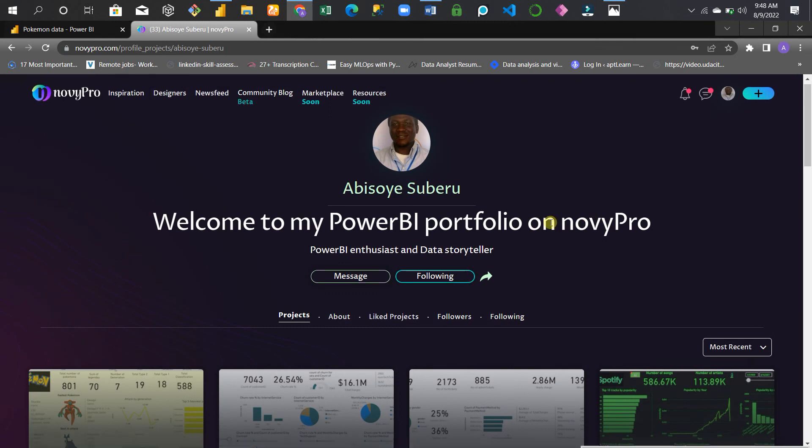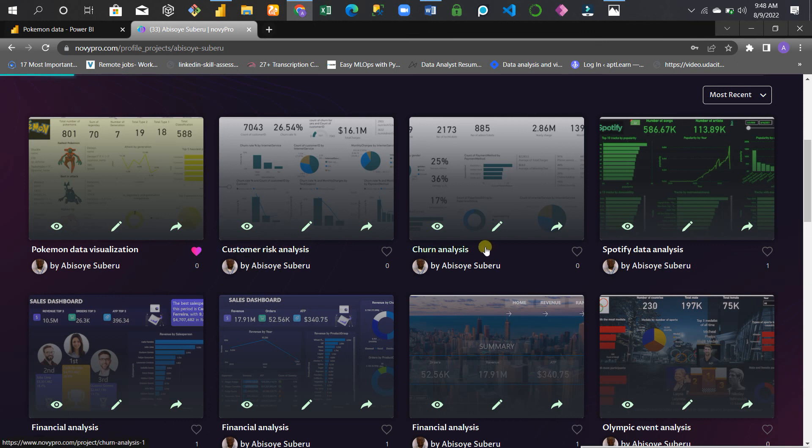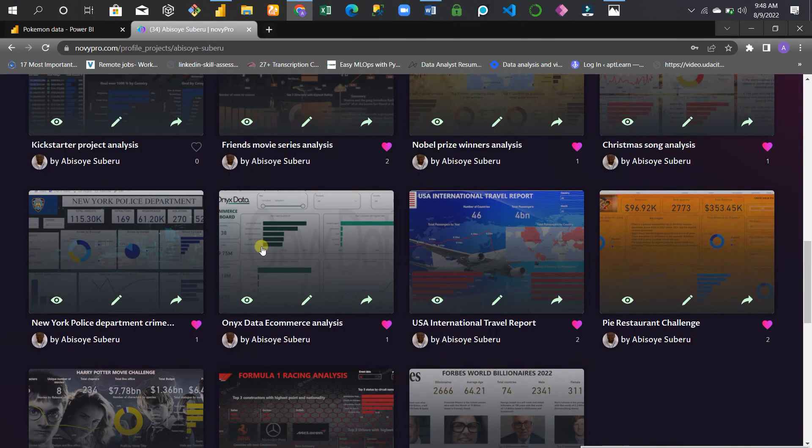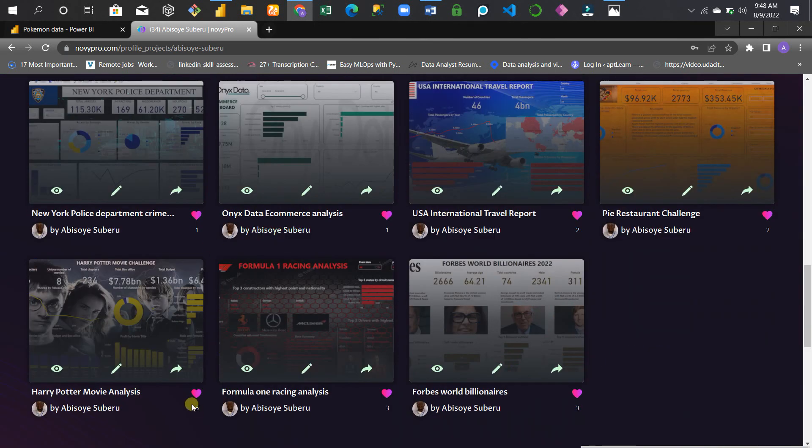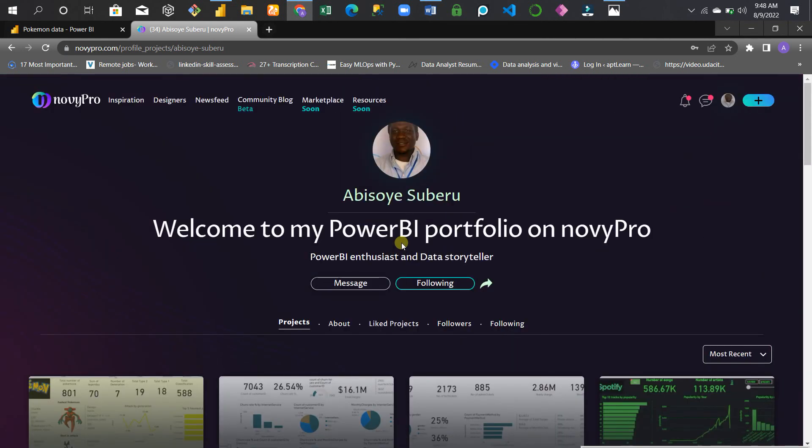I like doing this so people can see them. You can see likes here - five likes, three likes, two likes. People like it, and if they have any questions, they can message you. That's just the simple way of adding your Power BI visual to your NovyPro website.